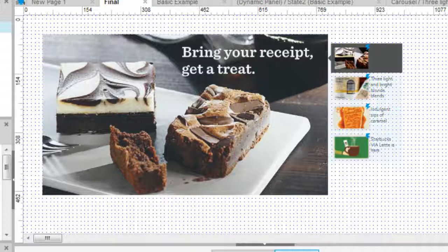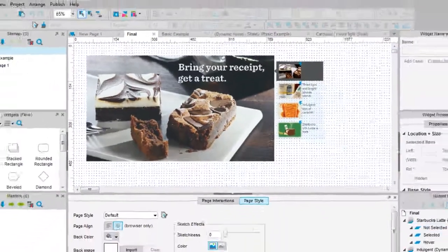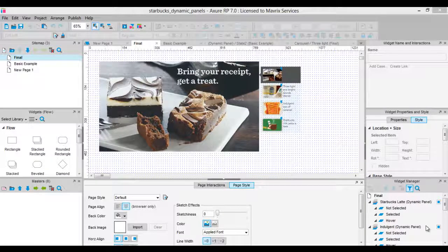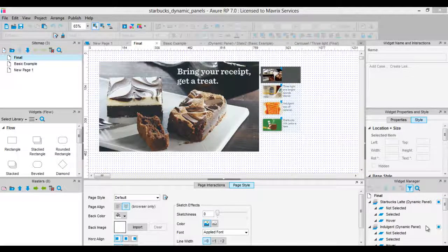My preferred way of creating a dynamic panel is to convert an actual widget or a group of widgets into a dynamic panel by right-clicking and choosing Convert to Dynamic Panel from the context menu. Let's take an image from the Starbucks website that we are going to create later in this course.